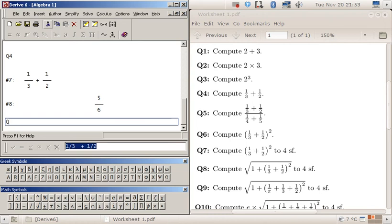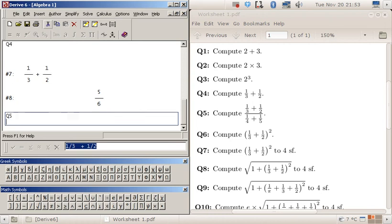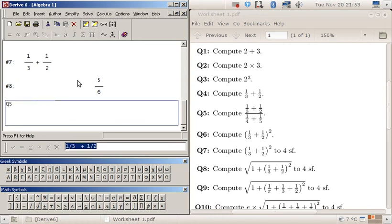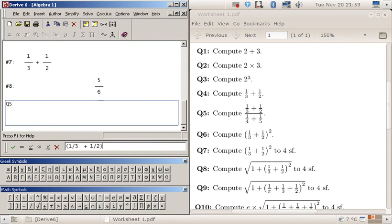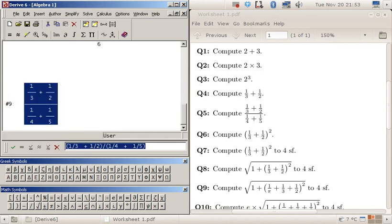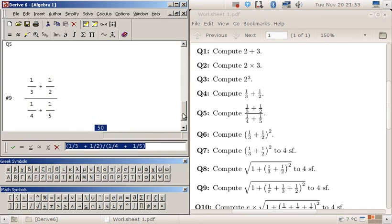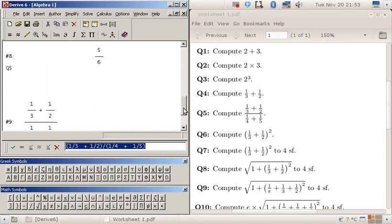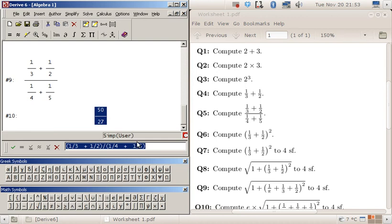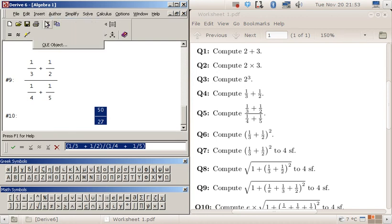Question five: now the trick with typing this fraction in is you must use brackets to make it clear to the program what the order is. So one plus one over three plus one over two, all over one over four plus one one over five, and equals again. Okay, that was question five.